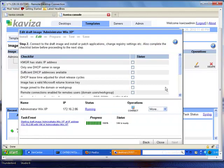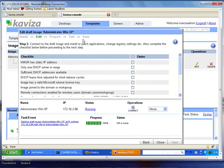This launches us into the Kaviza guided wizard that walks us through the steps of the image management process. We see that we are in the edit stage and here we're given the option to connect to this desktop and prepare any patches or application updates to it. This process is identical to preparing a local desktop, so I'm going to skip that.